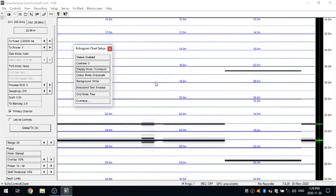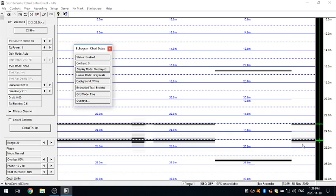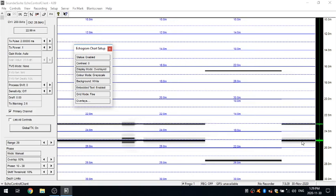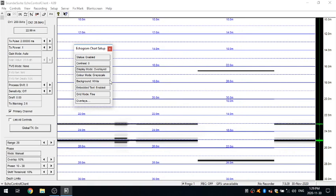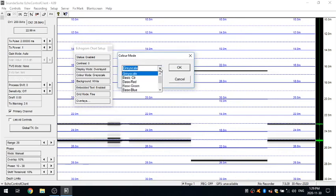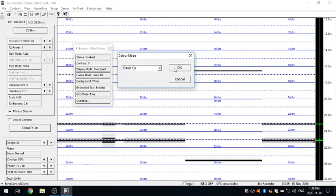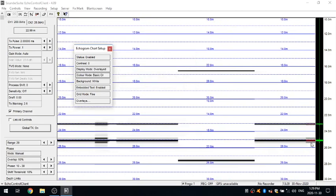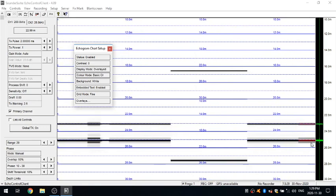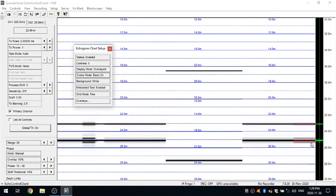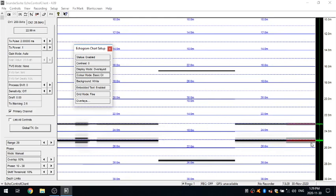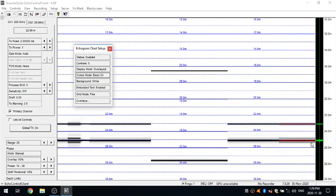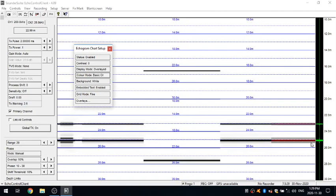The next option here is your color mode. So once again default is grayscale. So where the harder returns, the stronger returns you get, are dark black and the softer returns are more of a gray. If you wish you can actually have the option of changing this into a basic color mode. And so you'll see here what it then does is instead of a grayscale mode it works from a scale from blue to red. So red being your strongest echoes, your strongest returns are in red and it would slowly change all down to slightly blue returns.